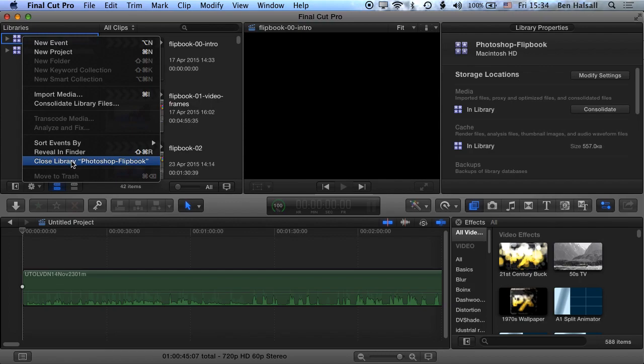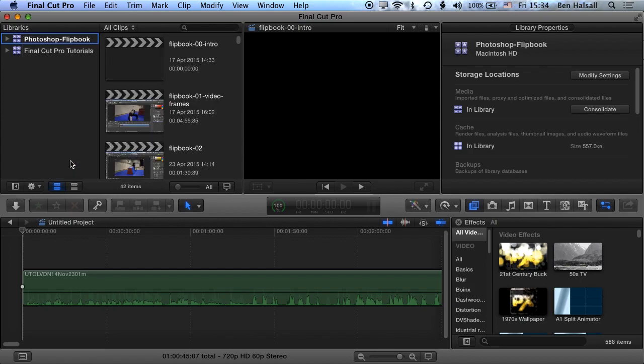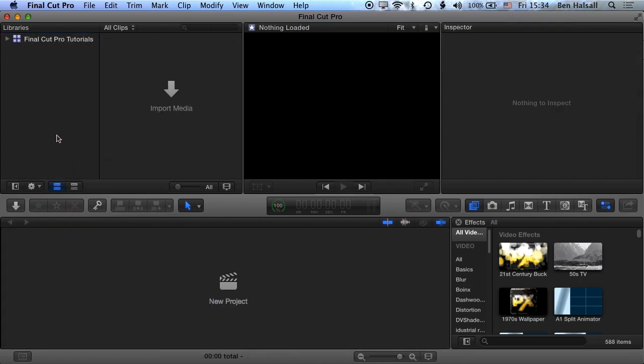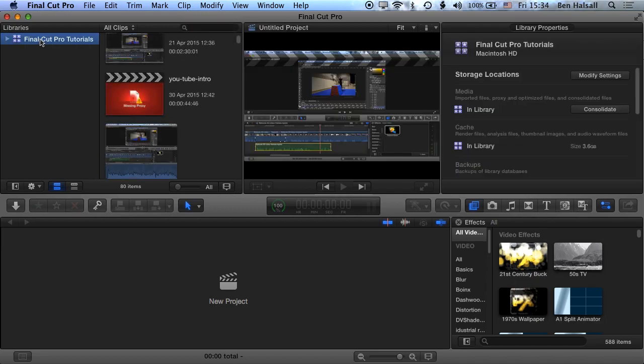Okay, so I'm going to close this library up, the Photoshop flipbook library, and you can see now I have nothing selected because I don't have any libraries selected in my libraries folder across here on the left. So once I highlight my Final Cut Pro tutorials library again, you can see it pops up once more.